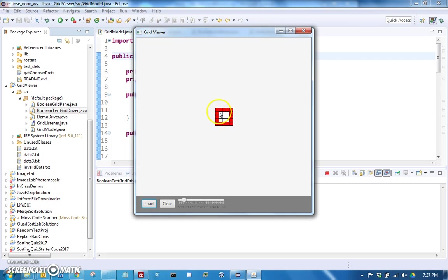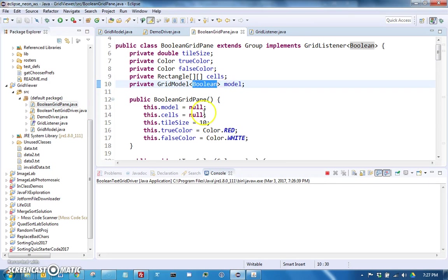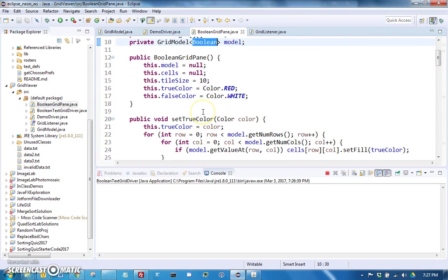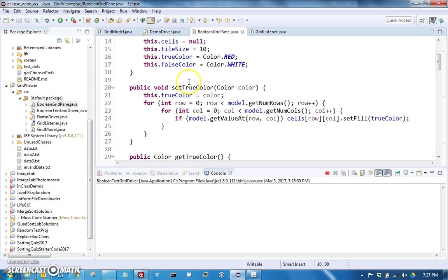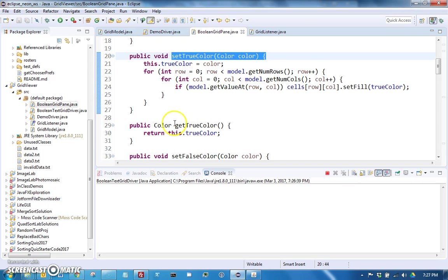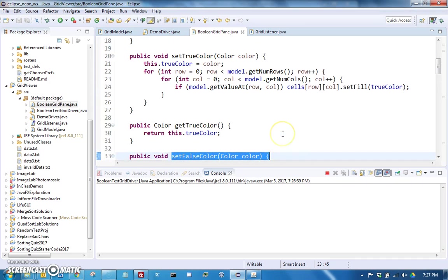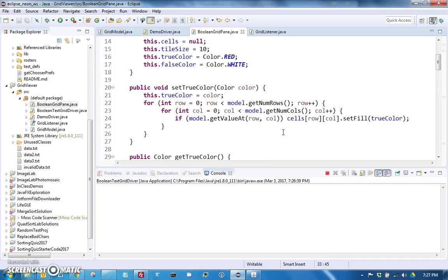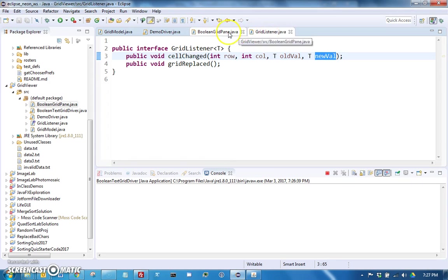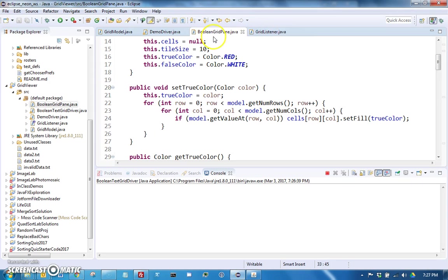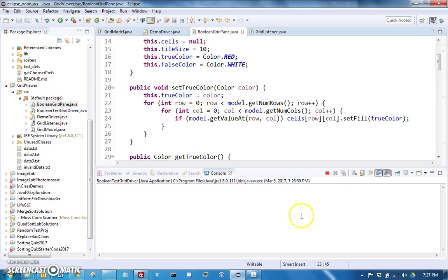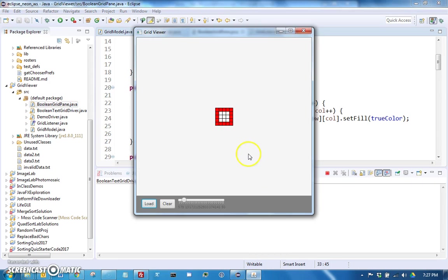In this case it's filling them in red when they're true and white when they're false. That is actually controlled in the boolean grid pane class by true color and false color. So right now it's red and white, but if you called set true color or set false color you could change those colors even on the fly. Although in this program you won't yet be using those.